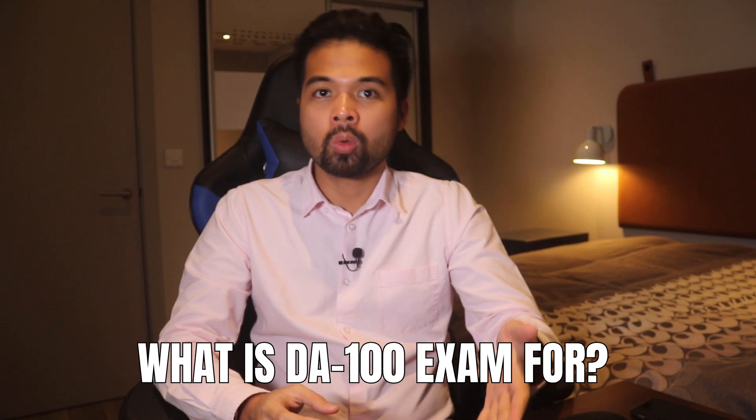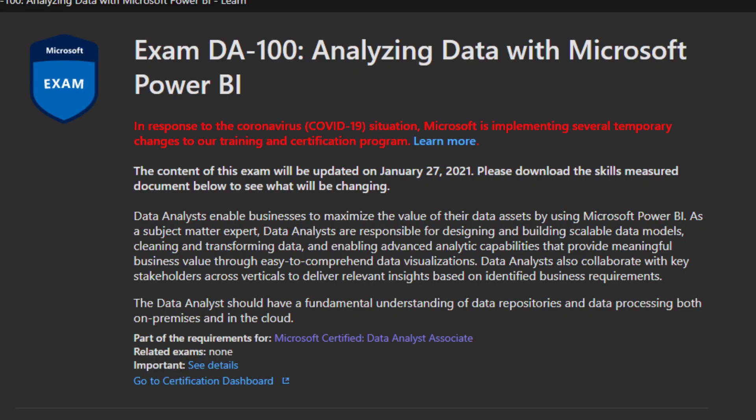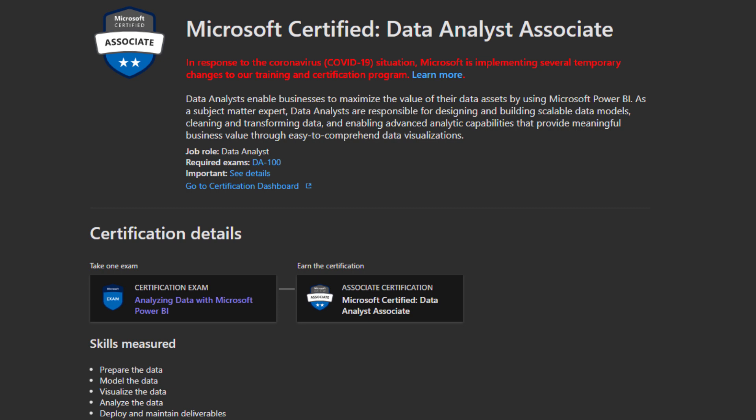So first, what is this exam all about? The DA100 exam — analyzing data with Microsoft Power BI — is designed to test your skills as a data analyst and how you can maximize the value of your insights using Power BI. As a data analyst, you need the skills to build data models, be comfortable cleaning and transforming data, and have the ability to create analytics and insights that provide substantial business value through visuals that are impactful and easy to understand. You should also be able to communicate and collaborate with stakeholders effectively and identify opportunities to deliver valuable insights. The exam doesn't just focus on the technical side of being a Power BI developer, but also ensures you have all the necessary skills to be a data analyst.